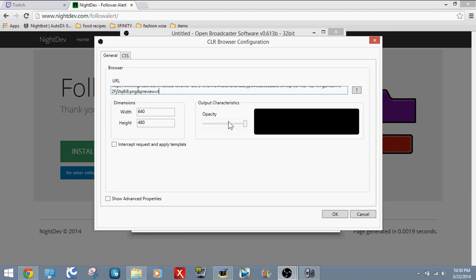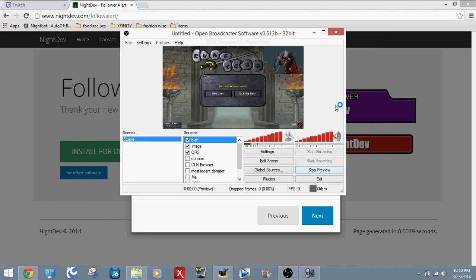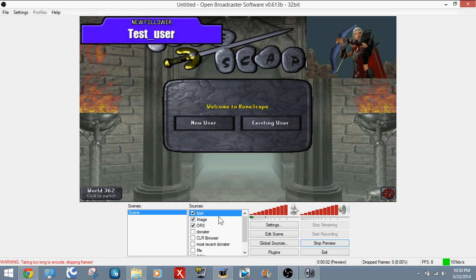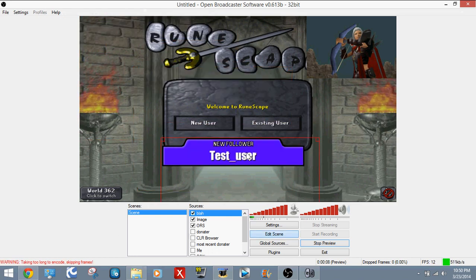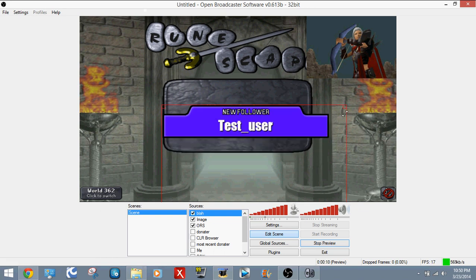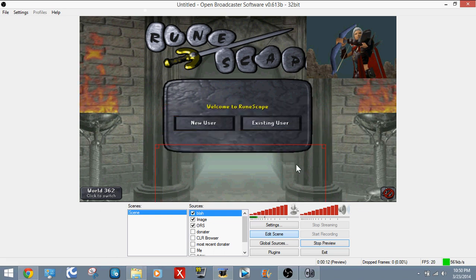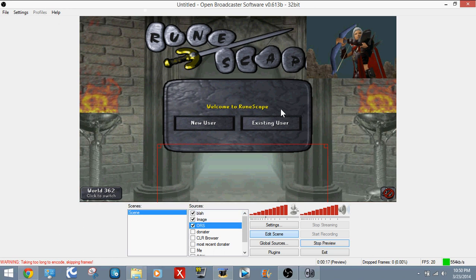Now this is just to make sure that it pops out into your stream. This is just a preview. Now it should pop up. There it is. Now I'm going to edit it so I can move it to a more better position. You can make it bigger or smaller. I'm going to put it right there. And that pretty much just showed that it can pop out.